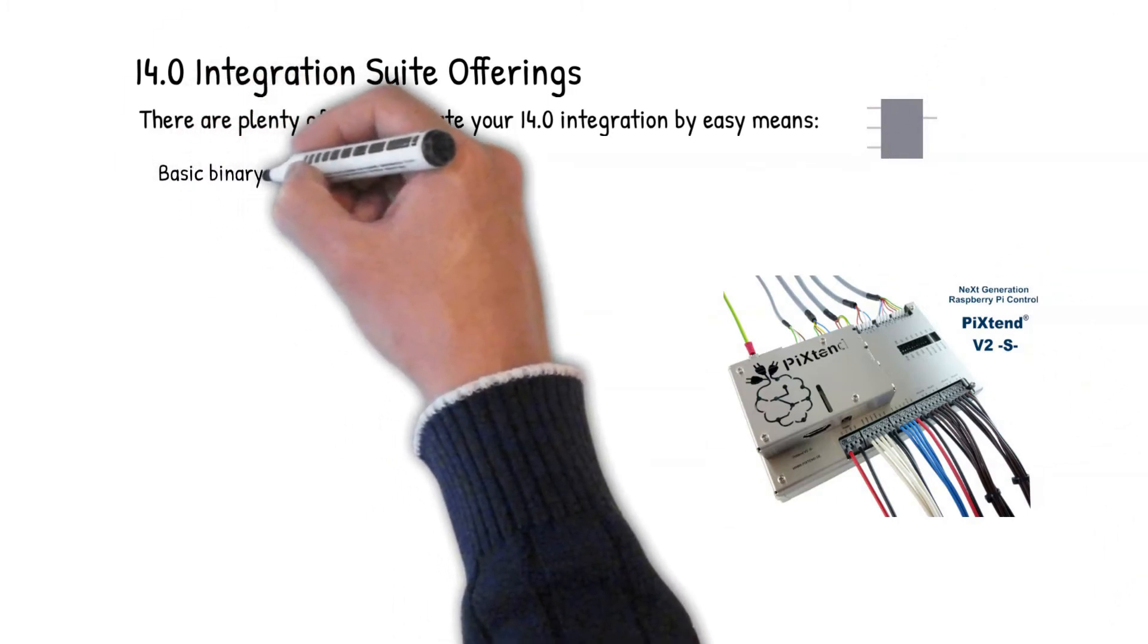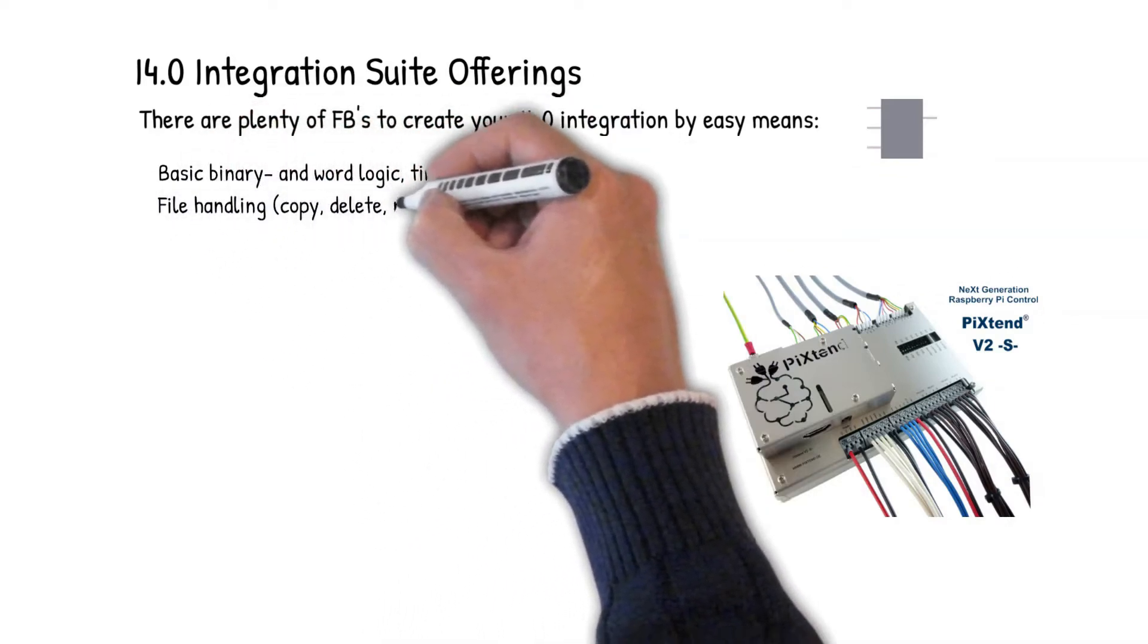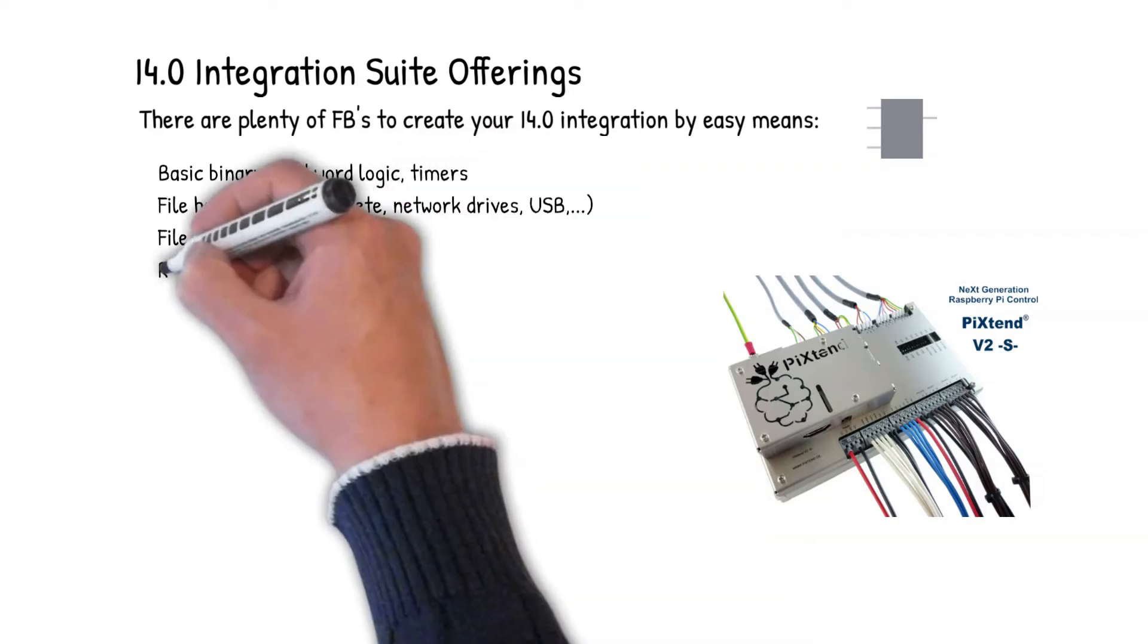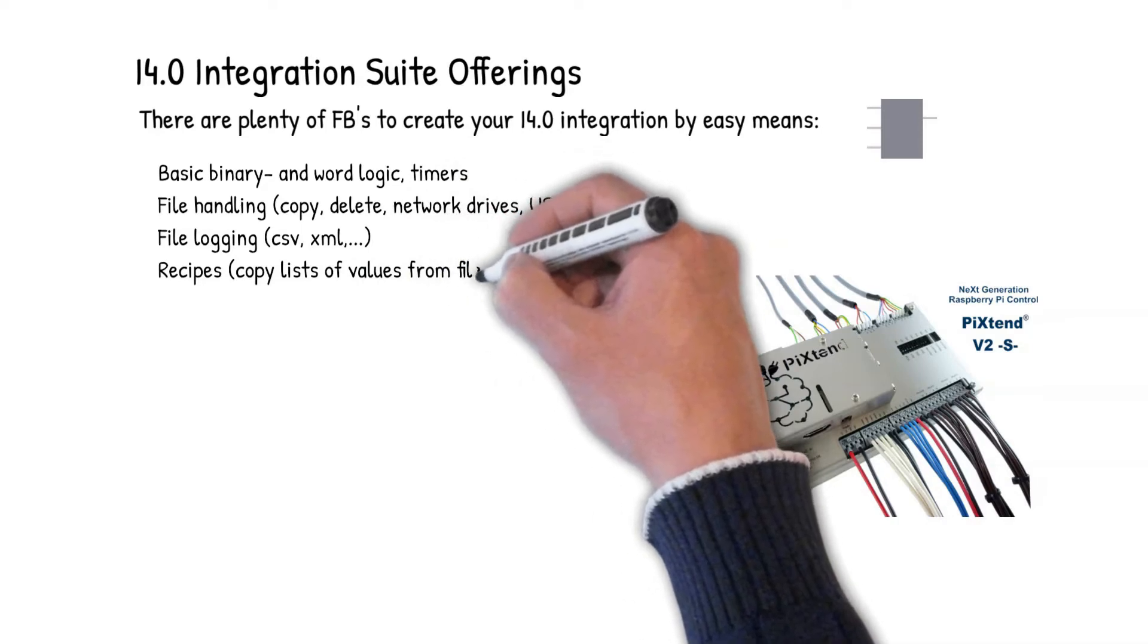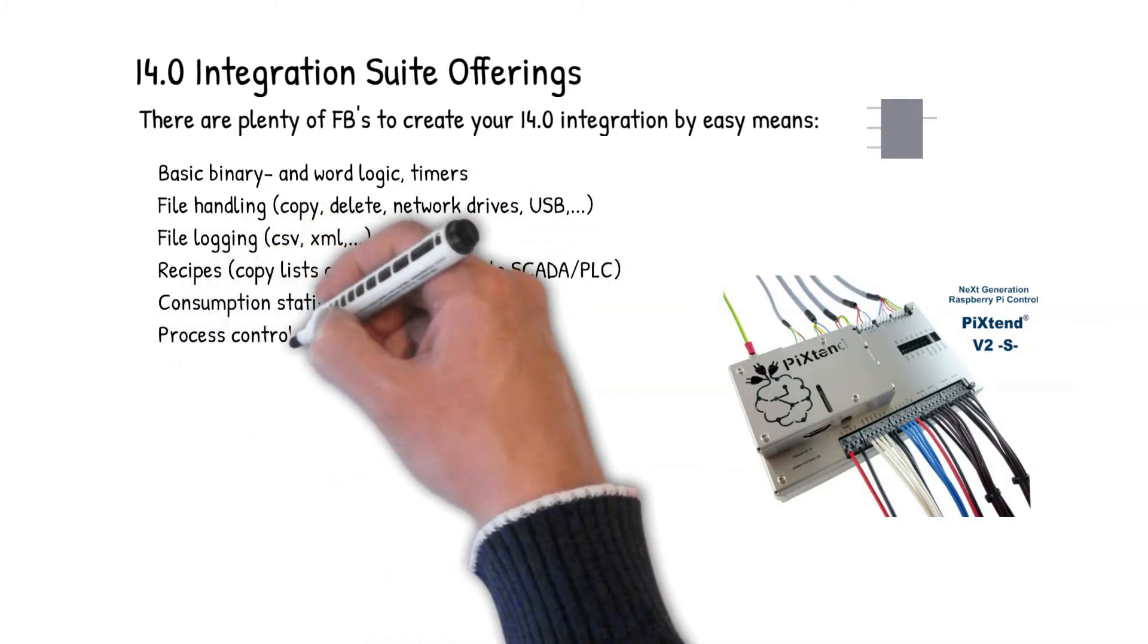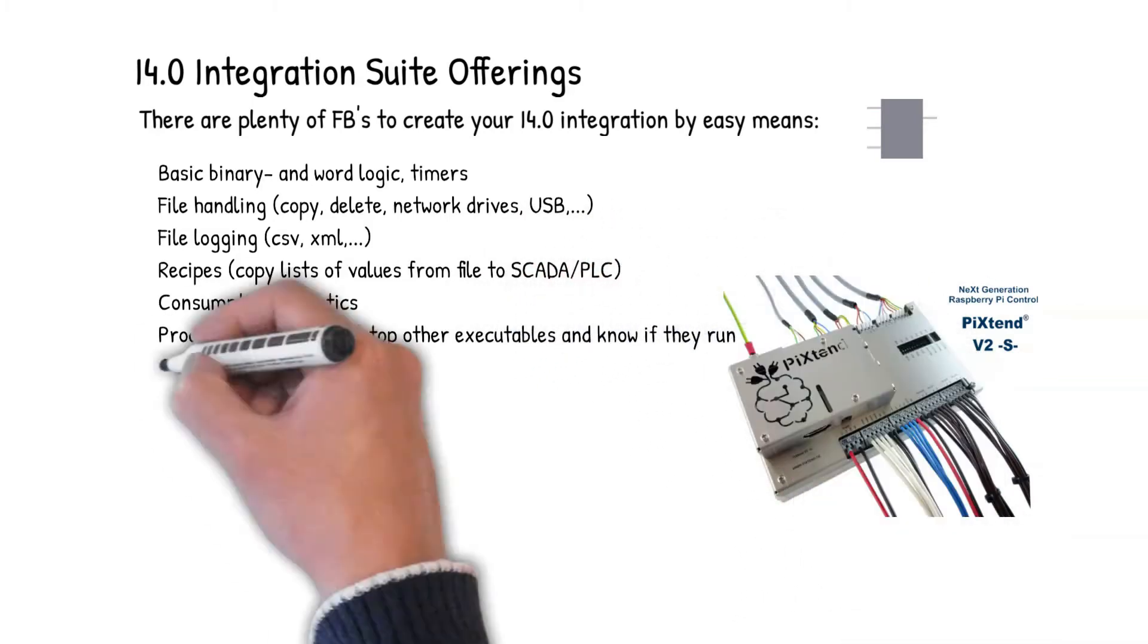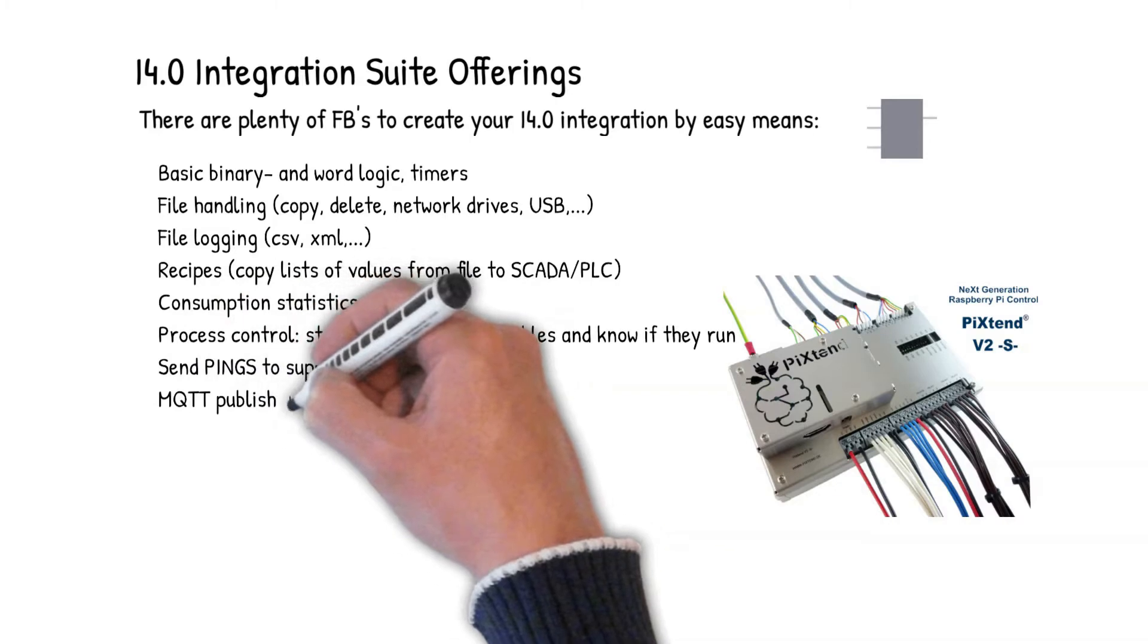So there are basic binary and word logic functions. There is a couple of timers. There are functionalities for file handling like copy, delete, network drive access, USB copy. We can do file logging in CSV file, XML file or any format you like. There is recipes to copy lists of values from a file to the SCADA PLC or vice versa. You can create consumption statistics and there are functional blocks for process control so you can start and stop other executables and know if they run or not.